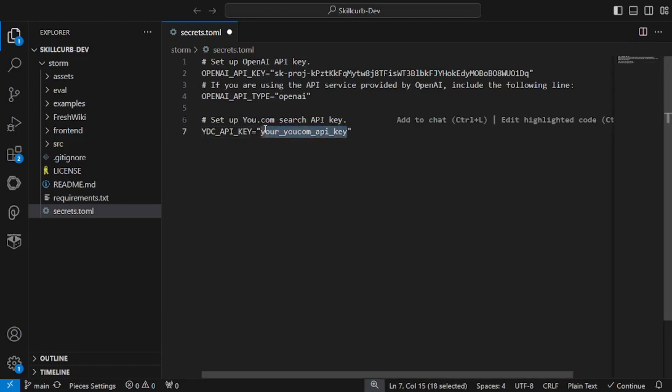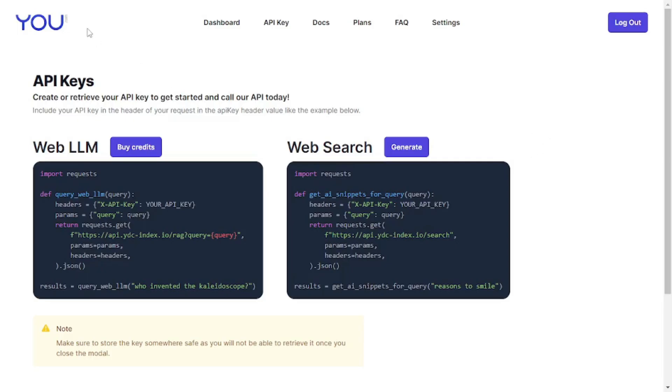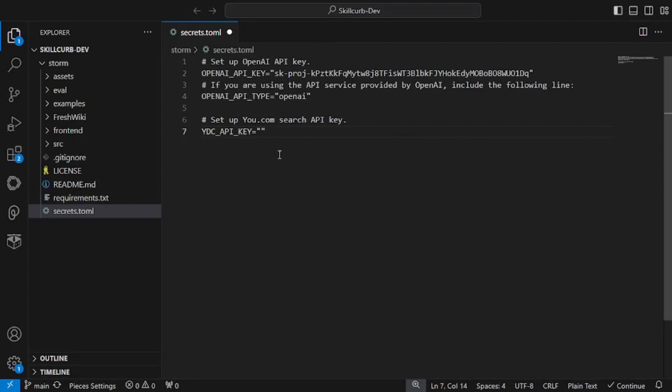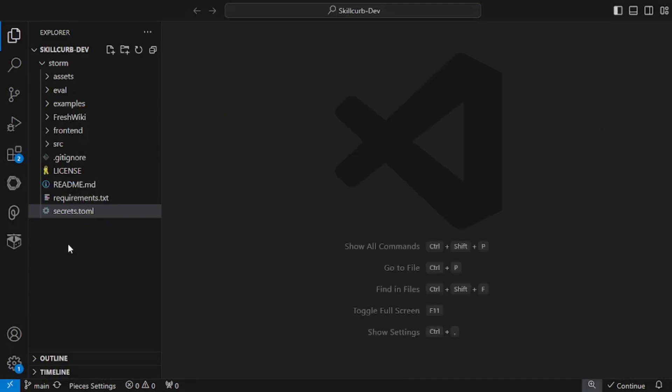As for the search API key from you.com, I'm going to generate that. Here on you.com in the API key dashboard, click on this generate button and it will generate the web search API for you. You must have an account with you.com. They have a free plan which gives you a trial of 60 days. I'm going to generate an API key here and paste it right here. Once you're done adding your API keys, save the file. Your secrets.toml is complete.